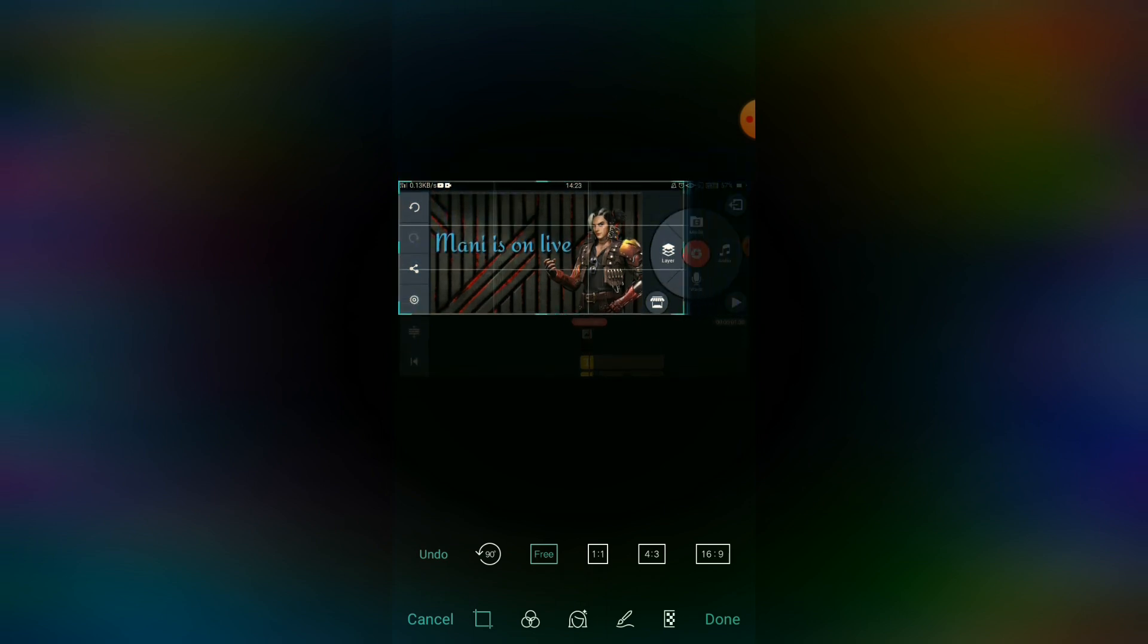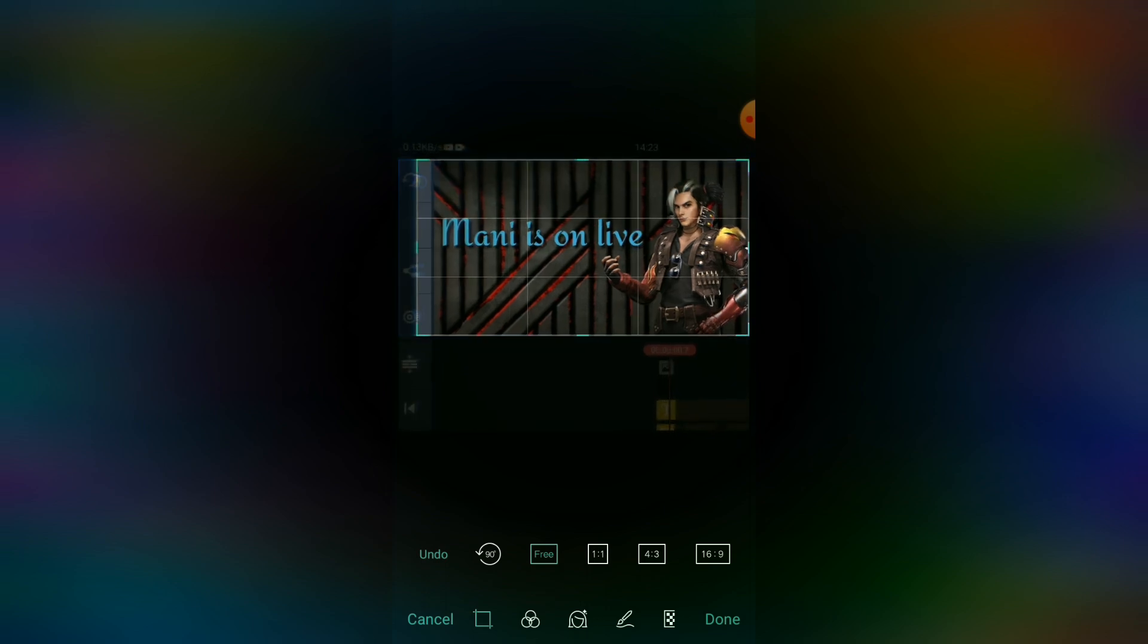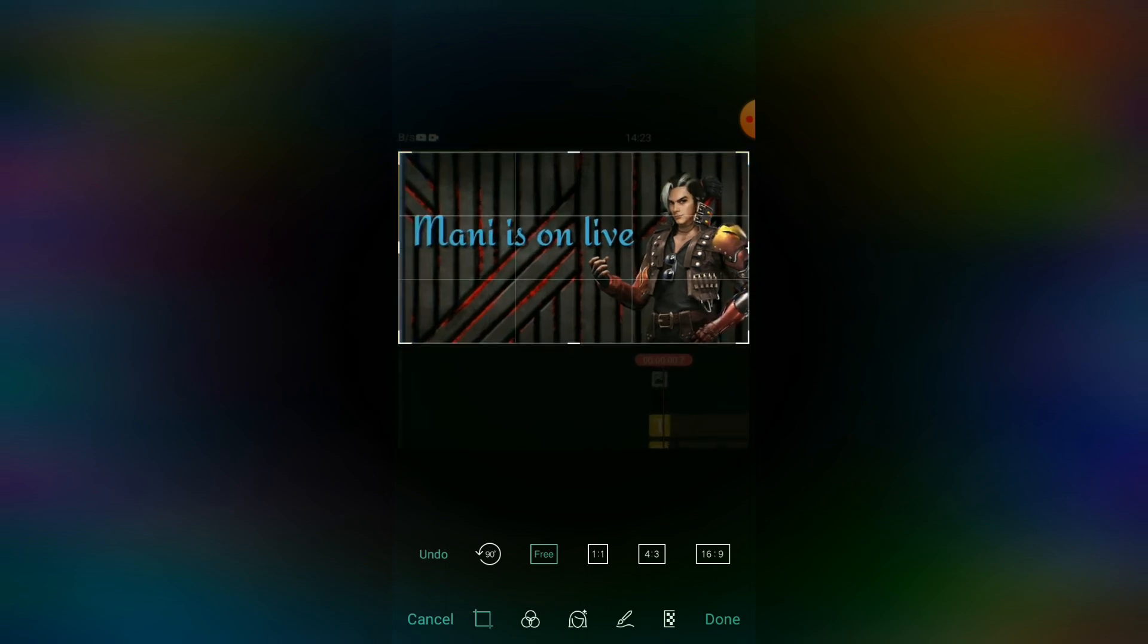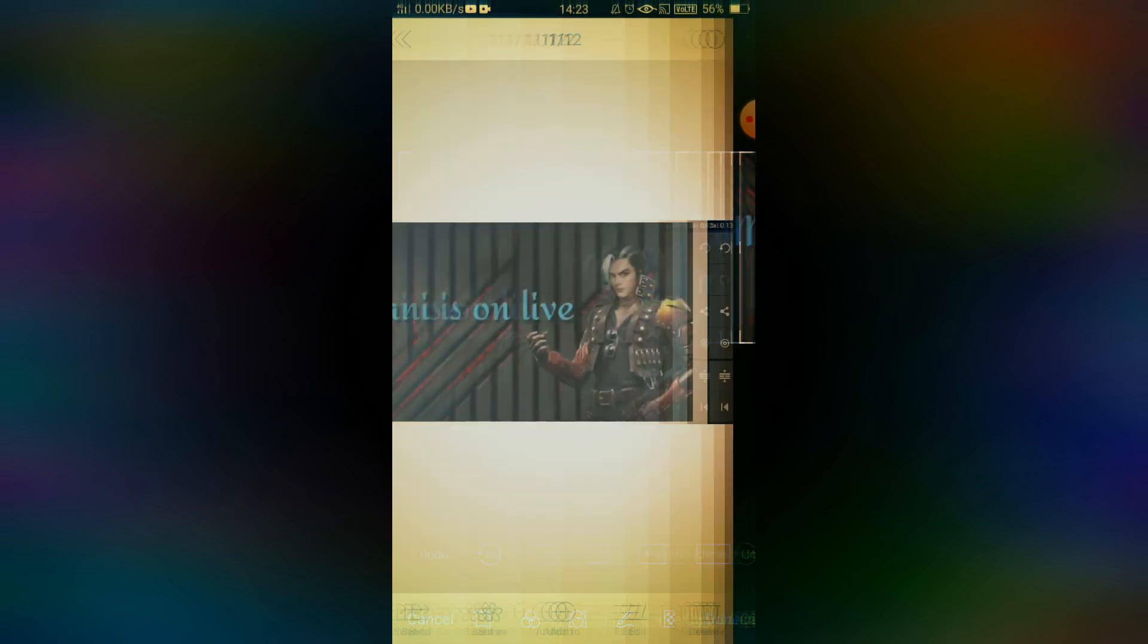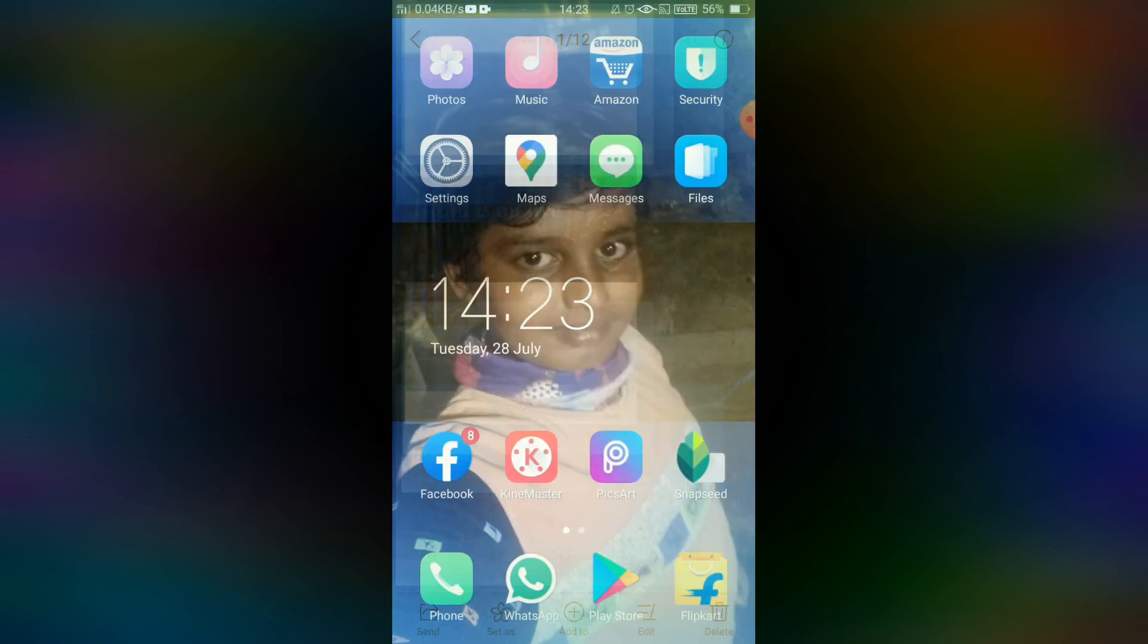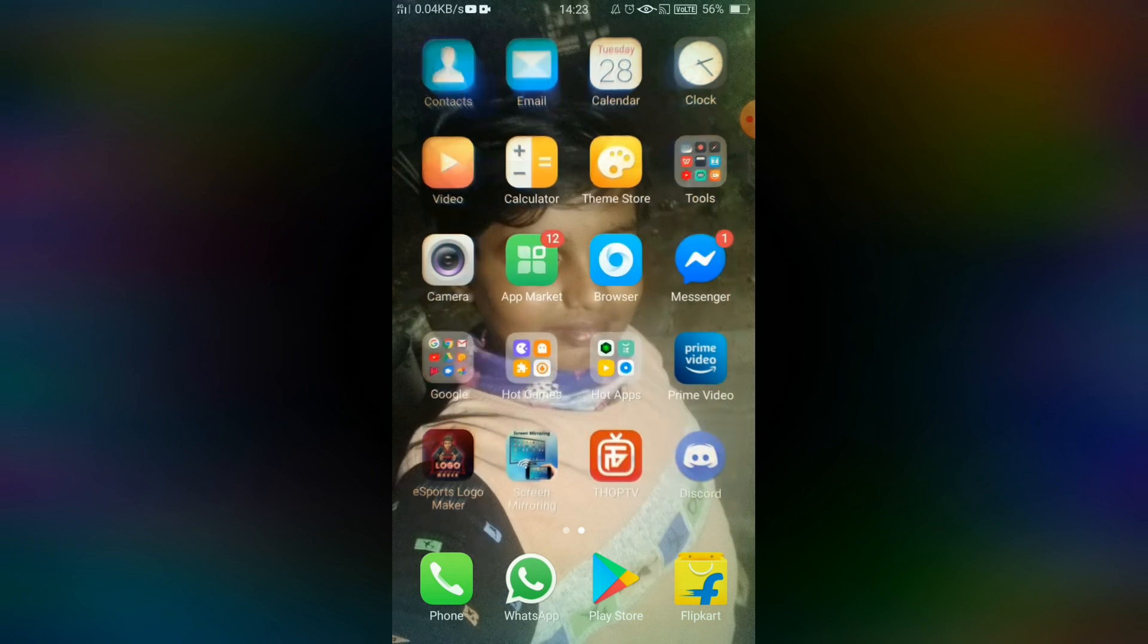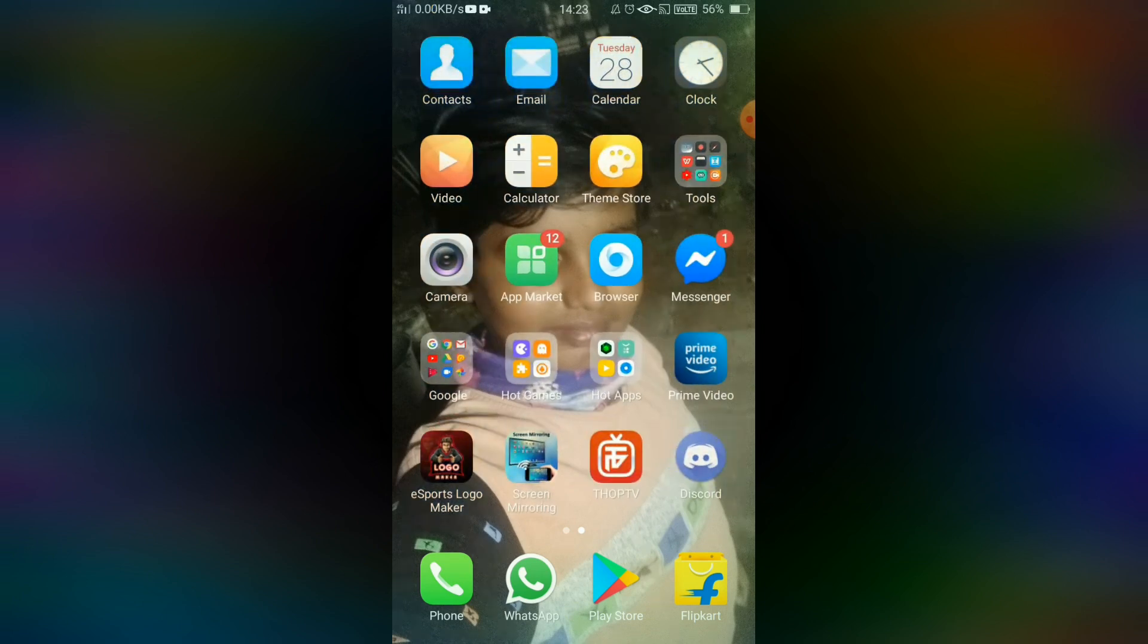You can see the quality is maintained. That's it for the thumbnail creation.